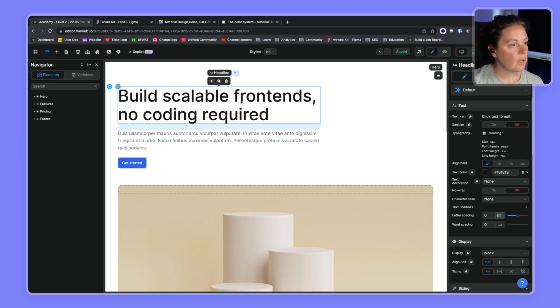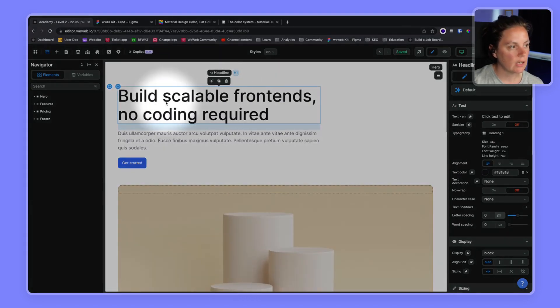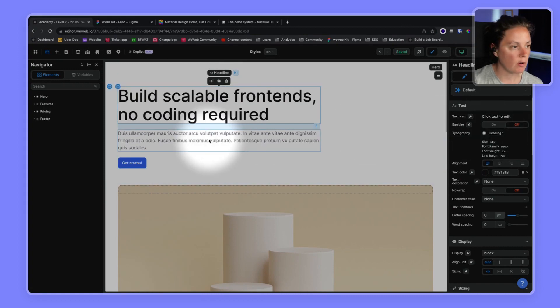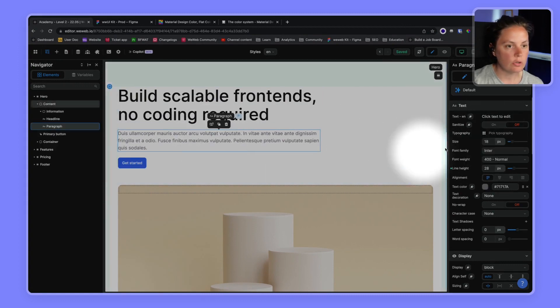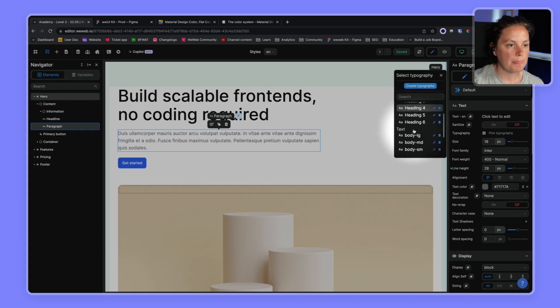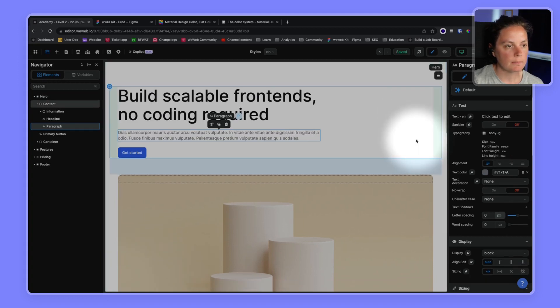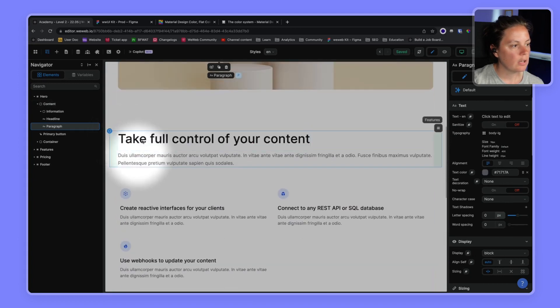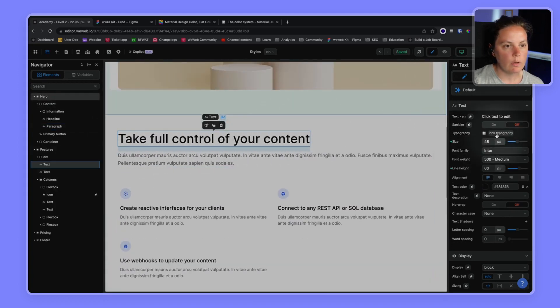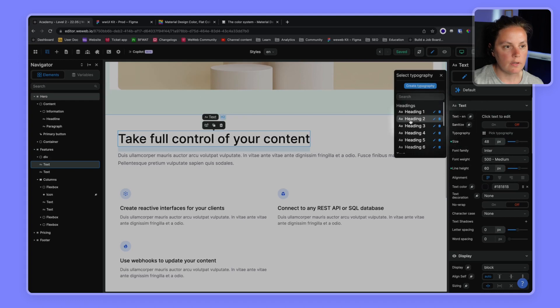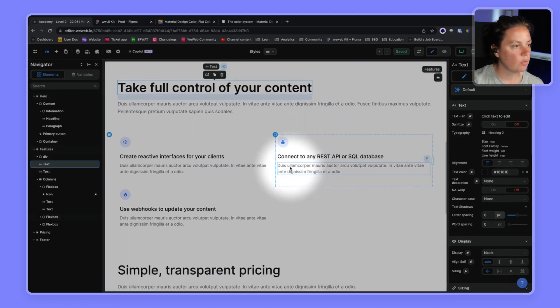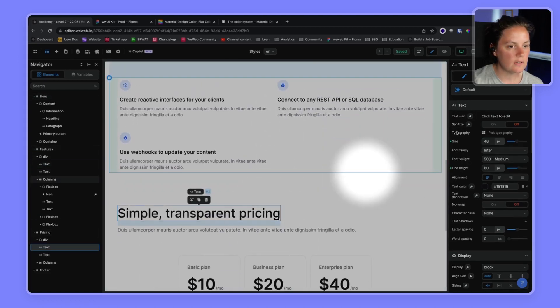So in WeWeb, I have a page with different text elements. And we've already linked this h1 to the heading one typography. We can do it for the rest, so we could say that this here would be body large. There we go. And here we have an h2. So we will link the typography to our heading two. And we will do the same for this heading two.